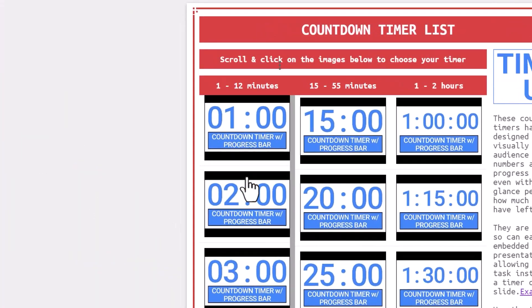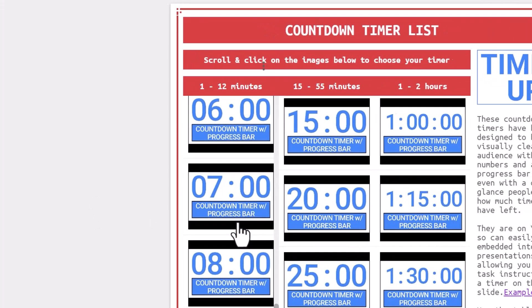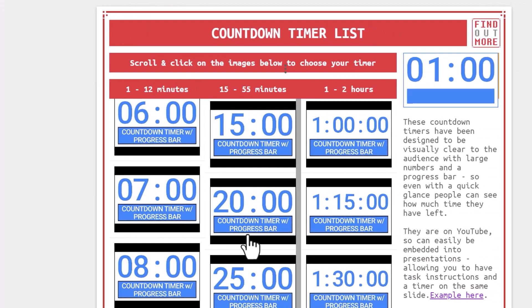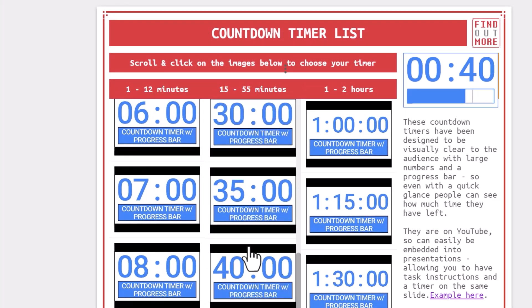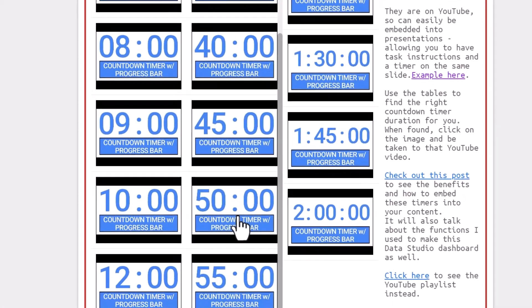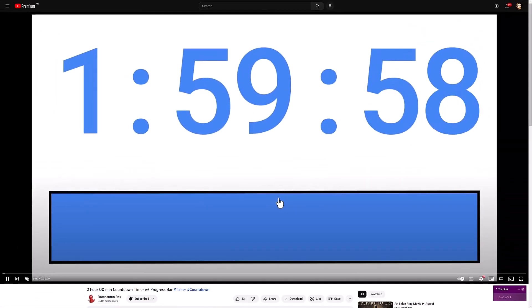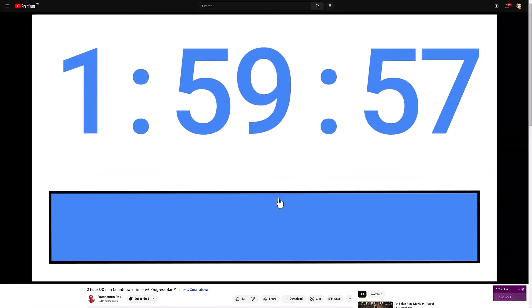To help find the right timer duration for you, I've made a Google Looker Studio dashboard. It utilizes a combination of image and hyperlink features to make YouTube thumbnails appear directly in a table and also make them clickable.